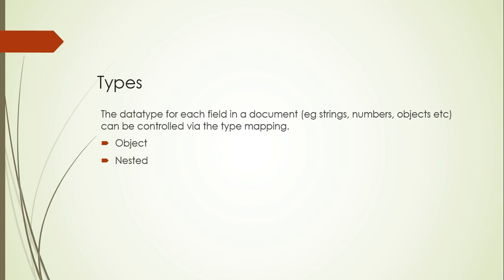Mapping types means table. In the fields, I can have the types, meaning data types. The data type of each field in the document can be controlled via the type mapping. If we have a column, the column contains some field which must be having some data type. The types could be string, number, object, date, etc. In today's session, I will be covering only the object and nested data types in Elasticsearch.